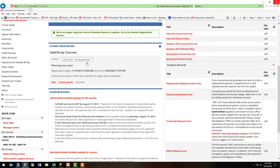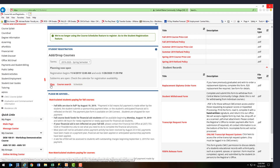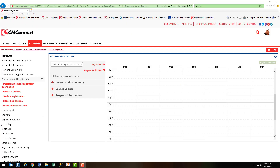Once you've selected the correct term, you're going to select Plan. When registering for classes, a useful tool is the Degree Audit.